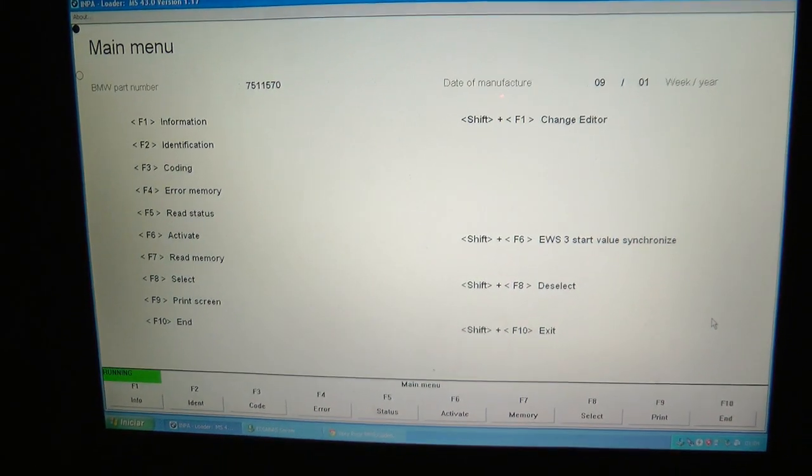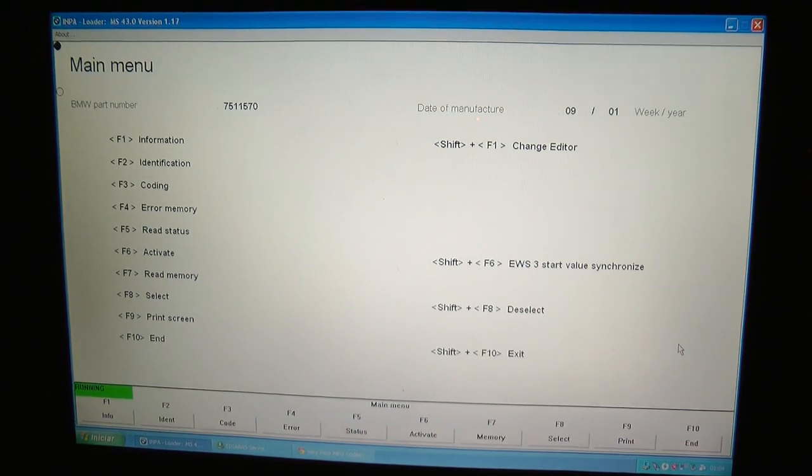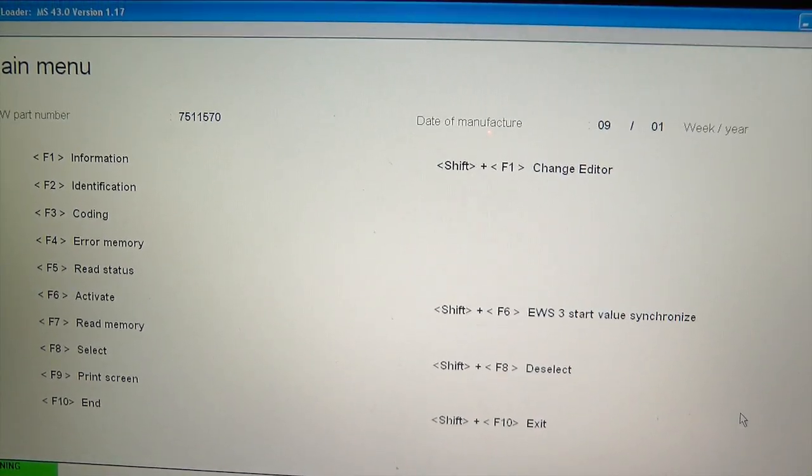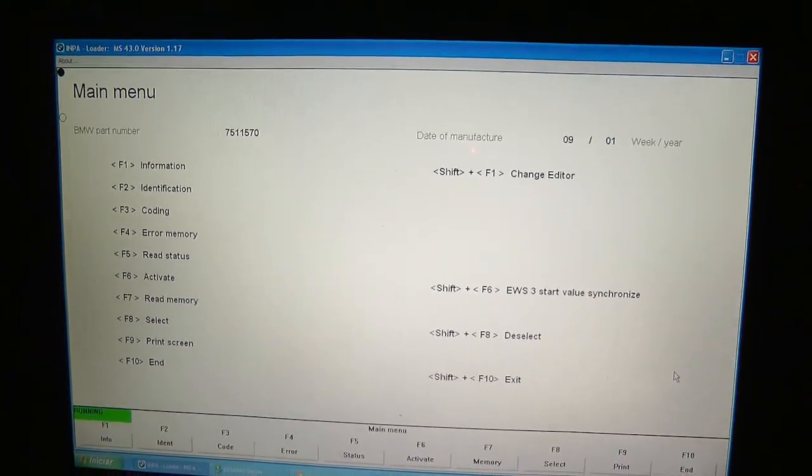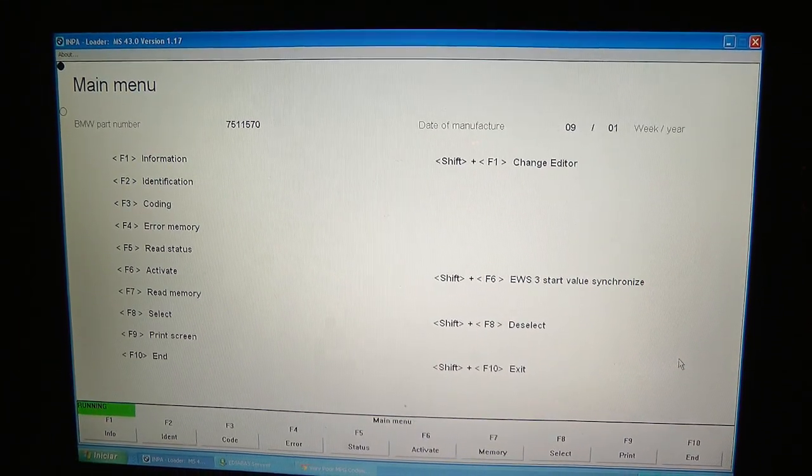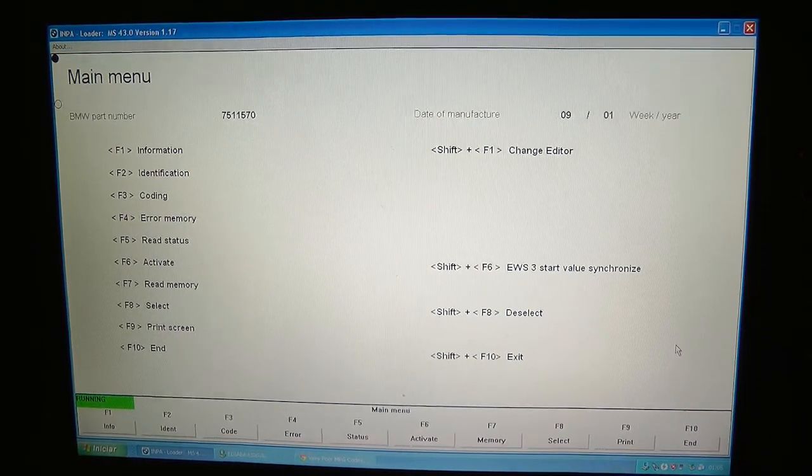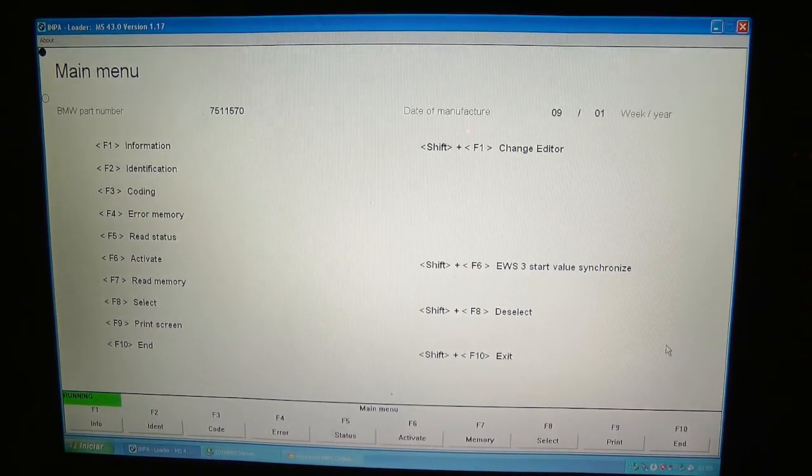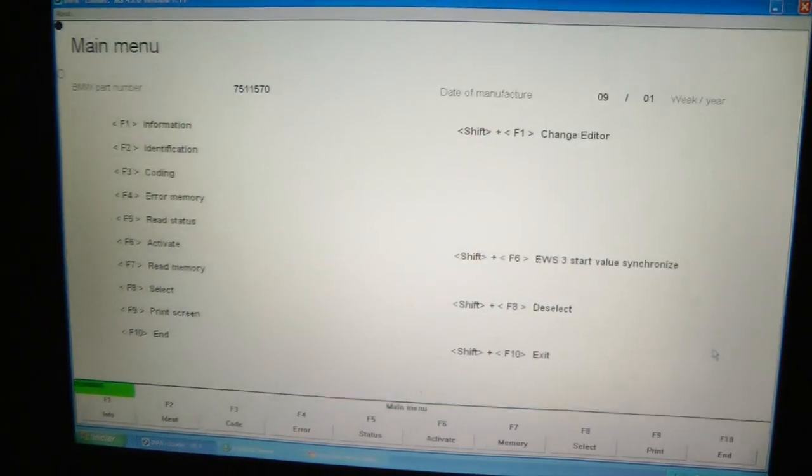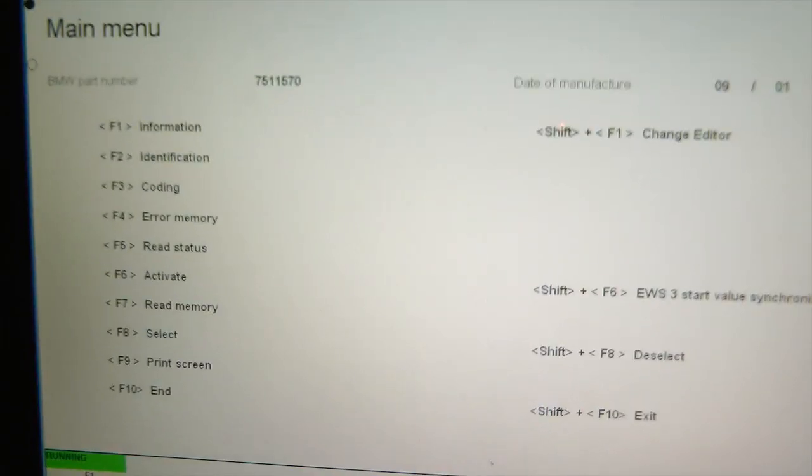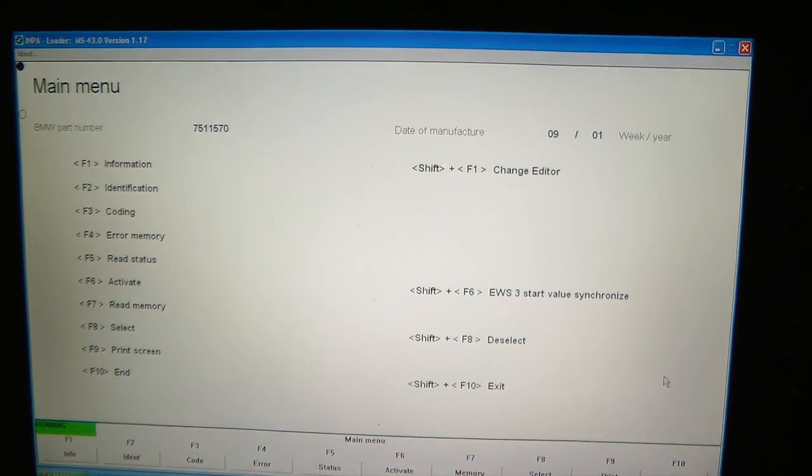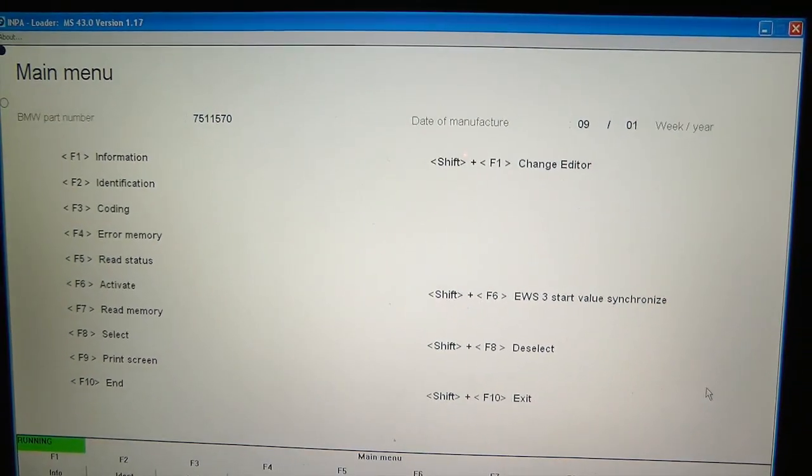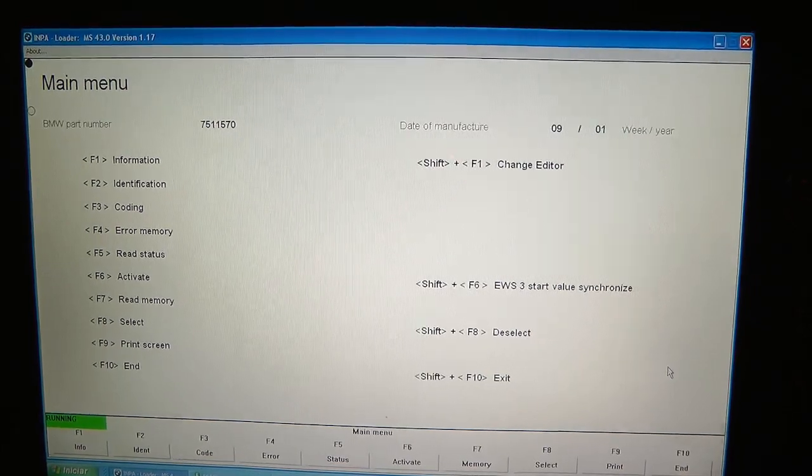This is a software called INPA and it's pretty much the best way to check your E39. I'm doing this video so I can get more accurate help from my friends at Bimmer Forum. So let's proceed. Actually, I'm already on the E39 section of INPA. You pretty much have to press Shift and F9 to have access to E39 chassis.